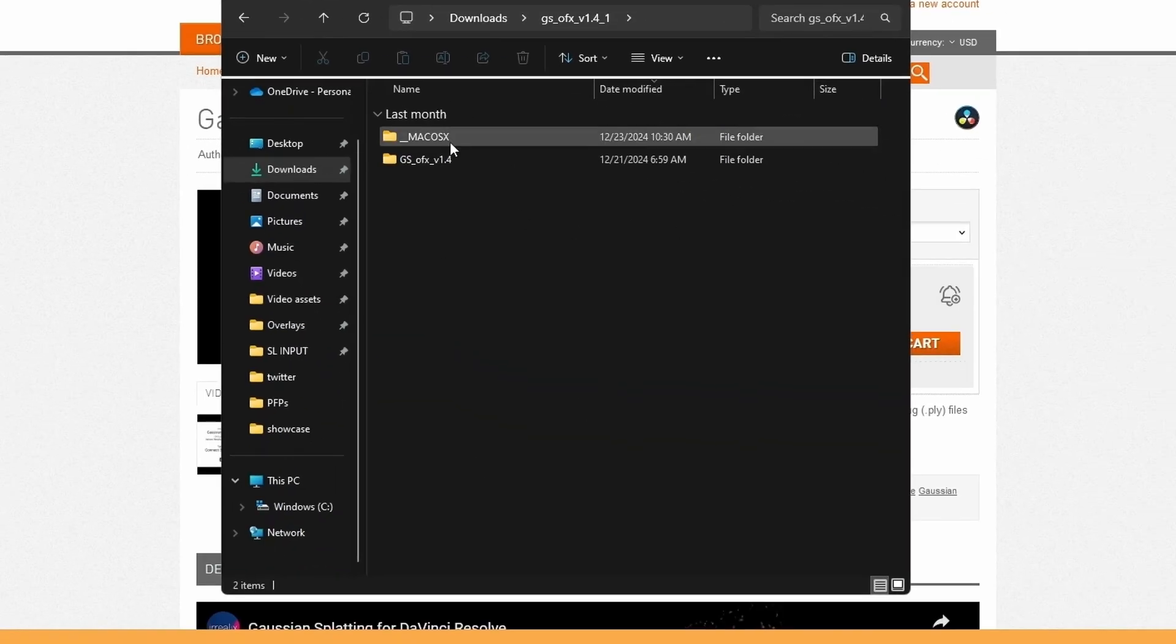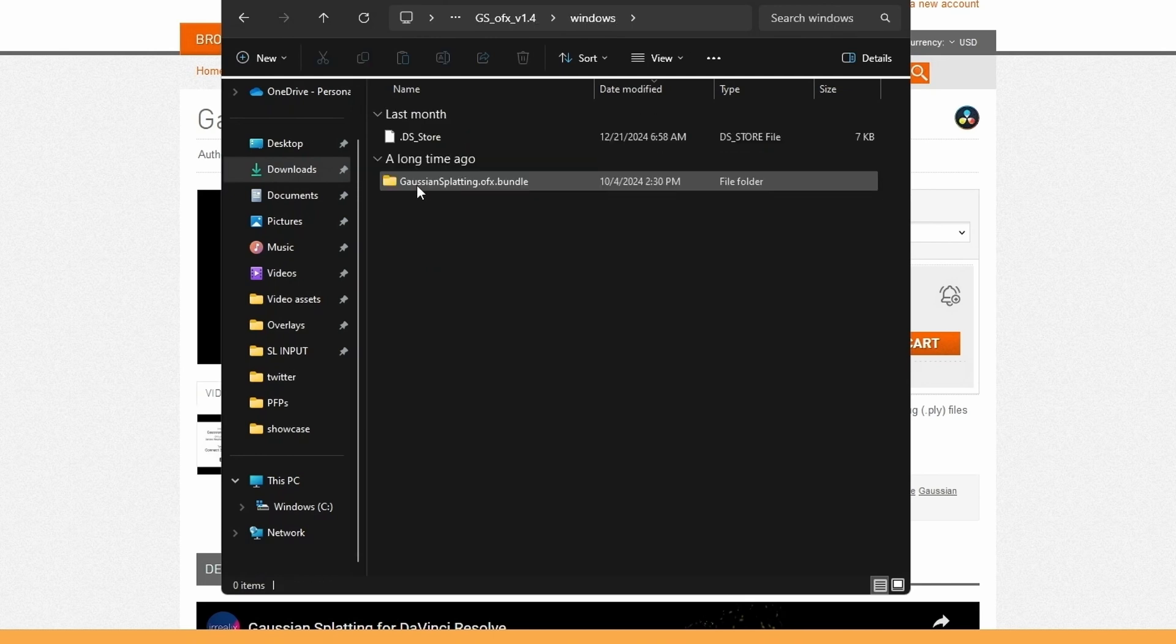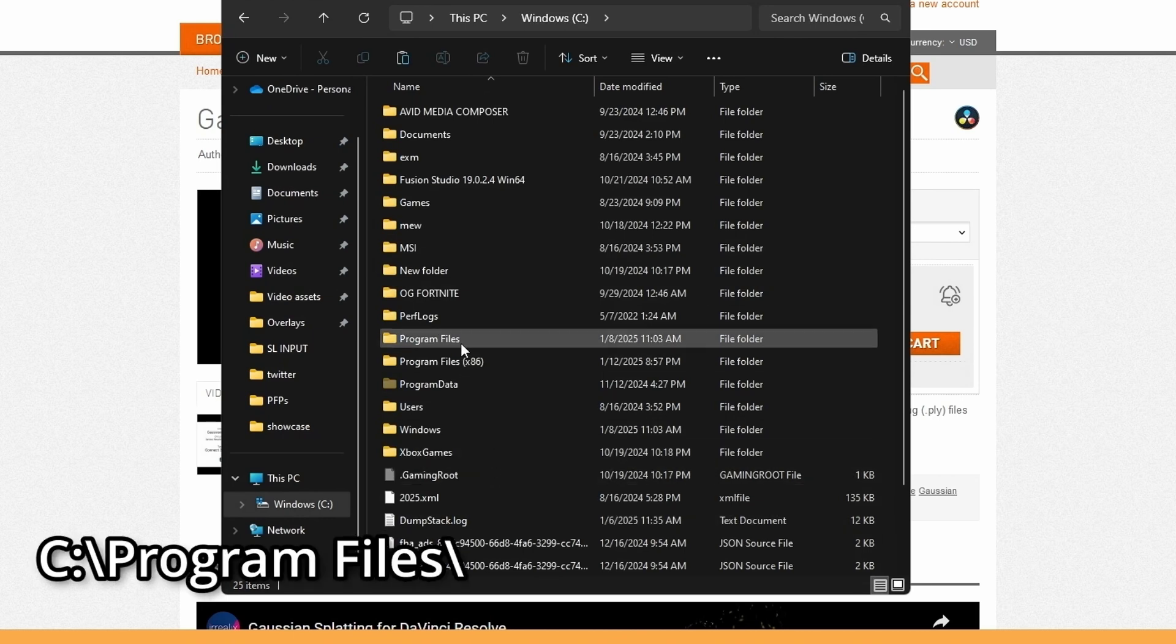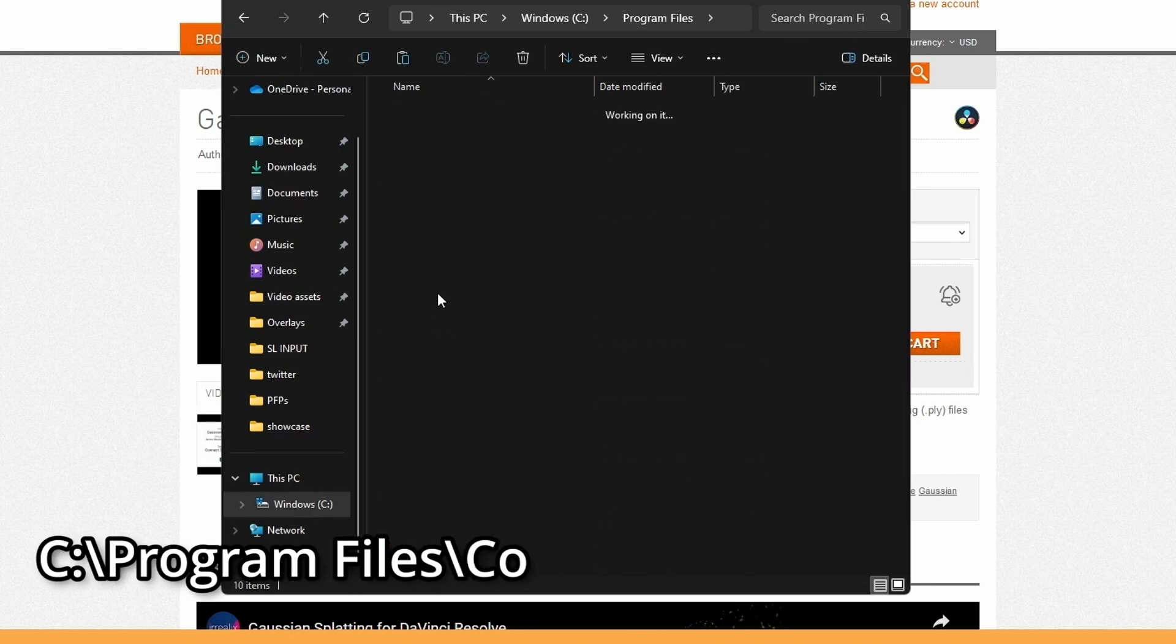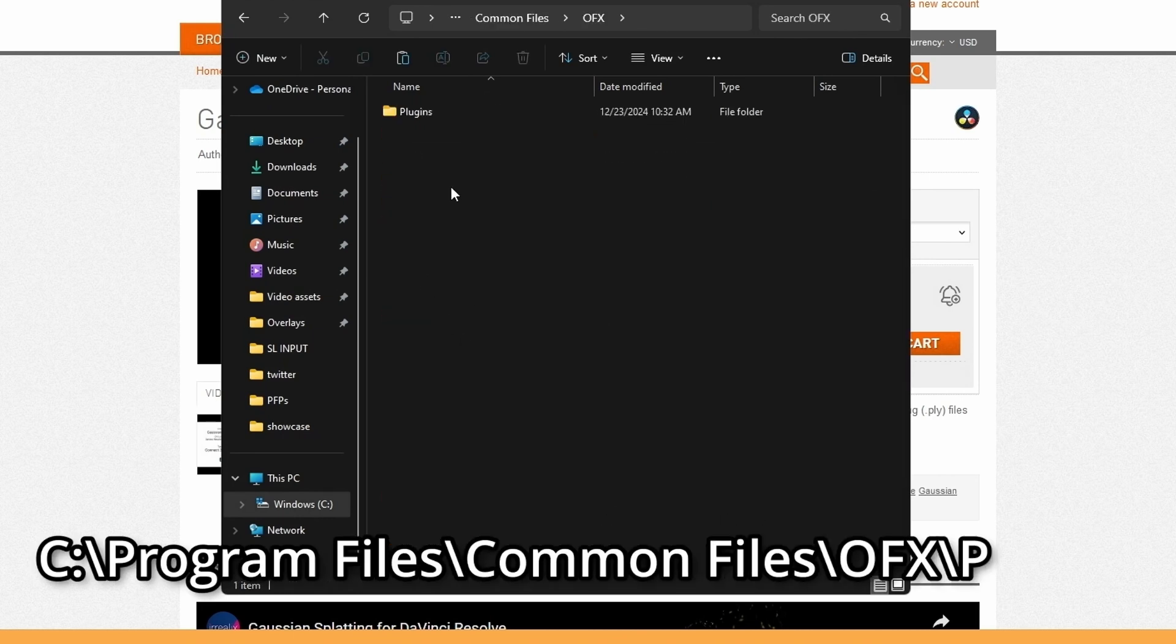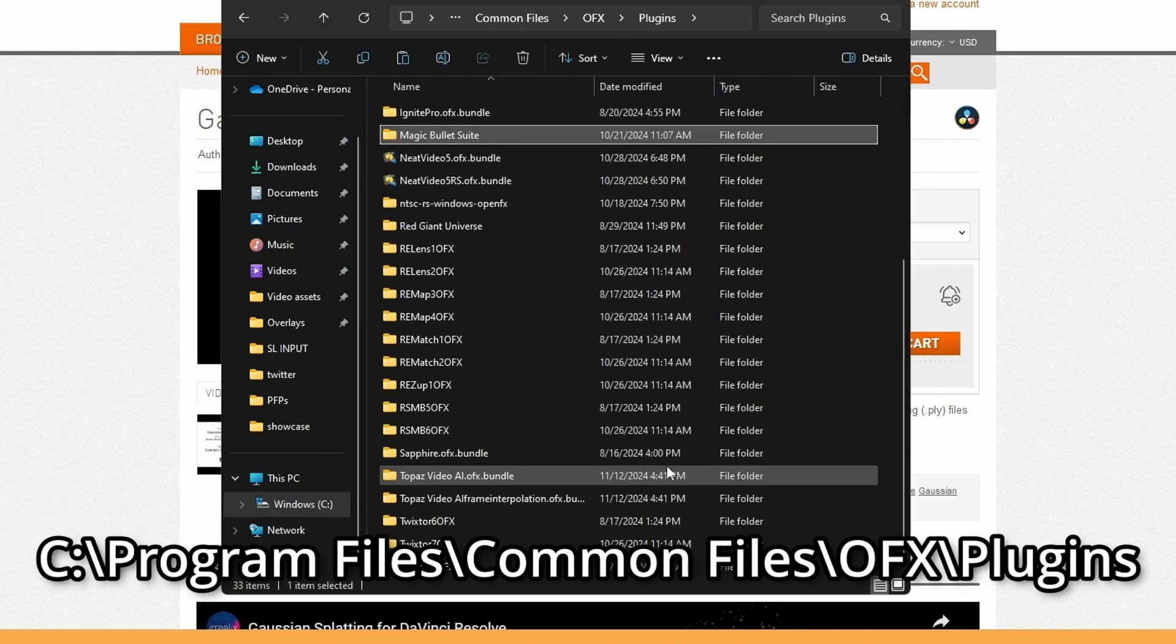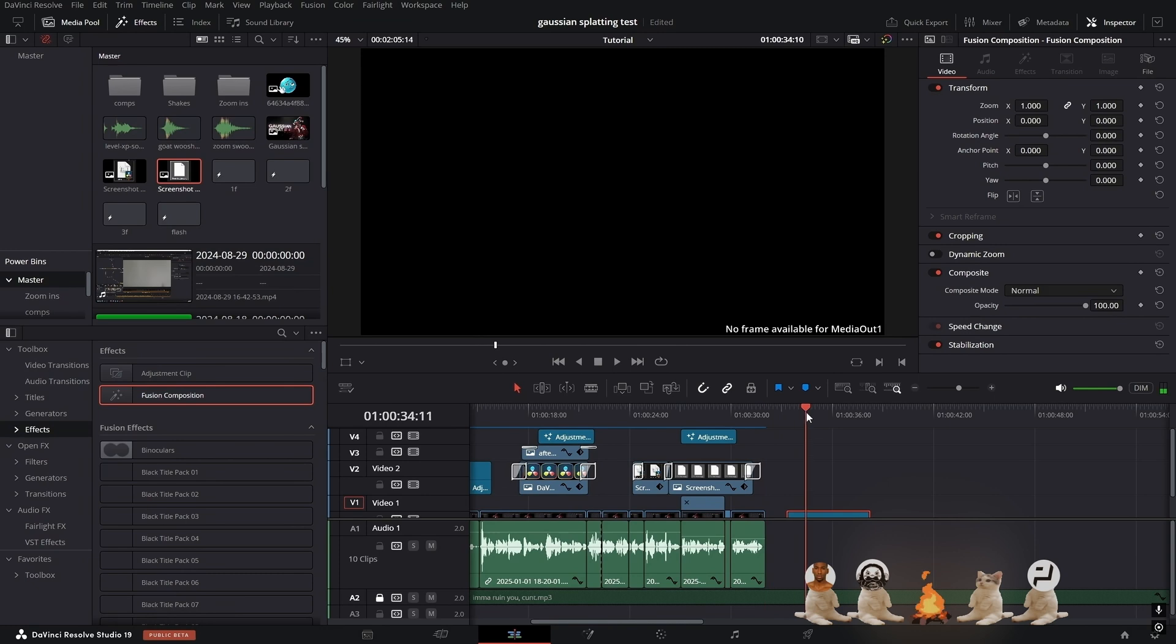Inside the file you'll get something like this. If you're on Mac then just go into the Mac OS folder, Windows folder for DaVinci Resolve. You just want to copy this, go to This PC, Program Files, Common Files, OFX plugins, and then you want to paste it here. Now once you have it installed you want to restart DaVinci Resolve.